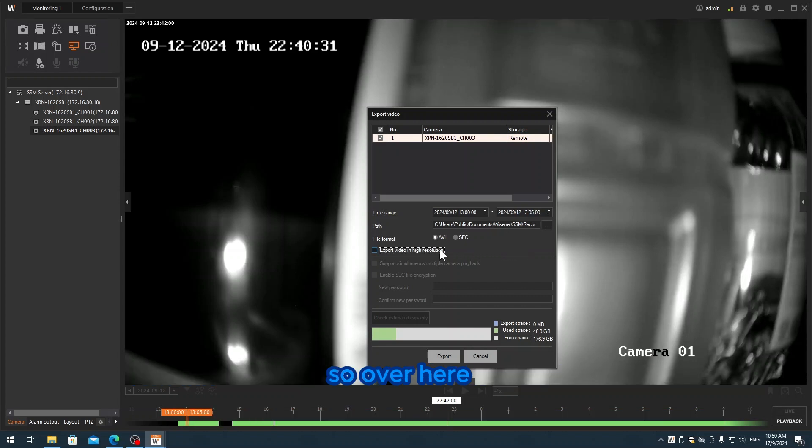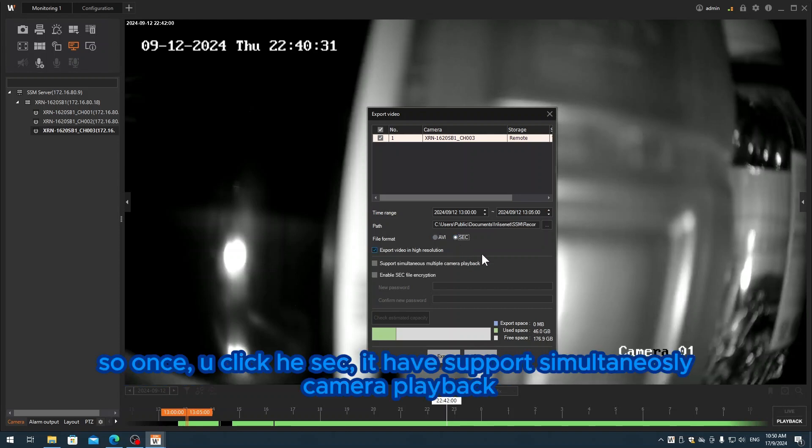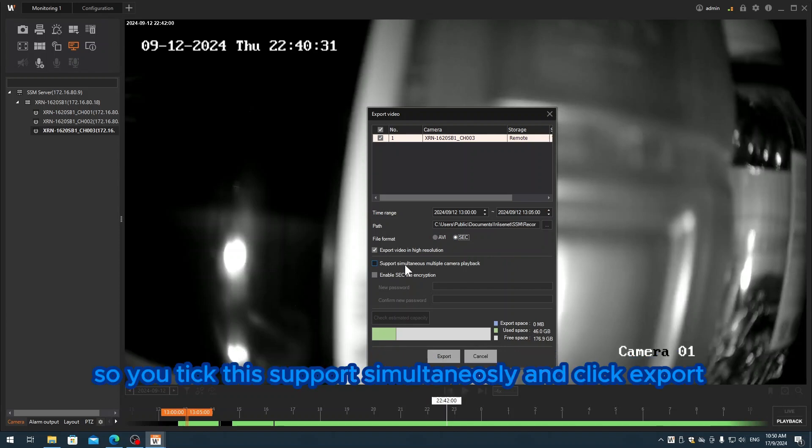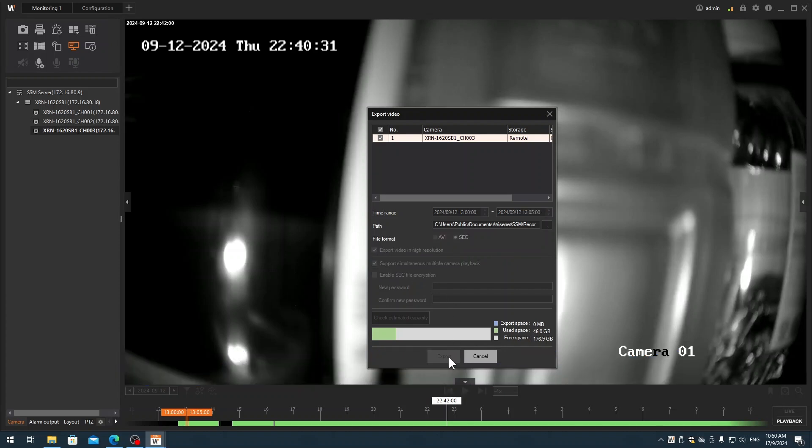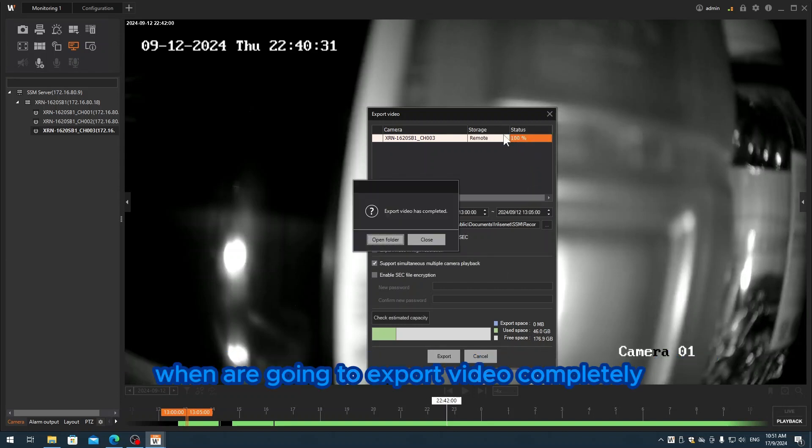Over here I click export, but make sure you have clicked the checkbox. Once you click the checkbox, they have enabled support for simultaneously camera playback. So you click this support simultaneously and click export.